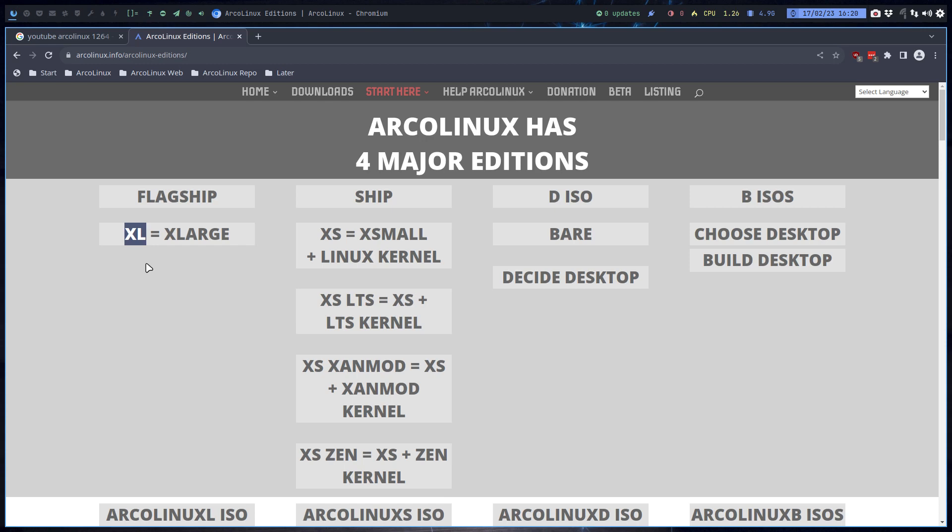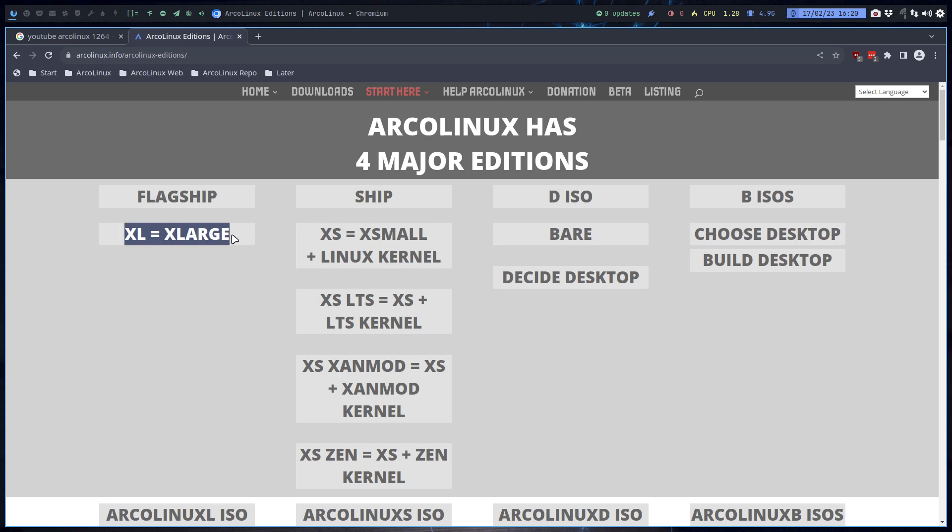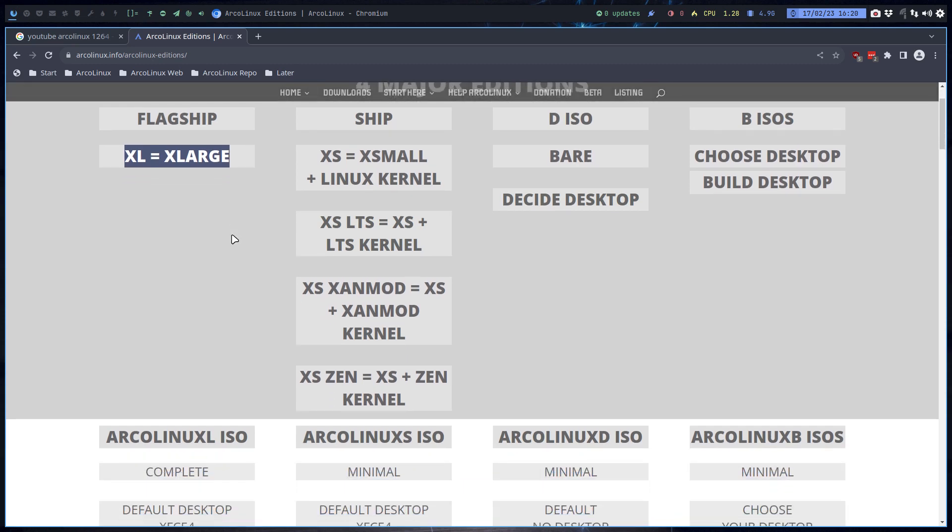But it's still XFCE, right? So this is extra small. This is a trimmed down version of XL, saying let's get rid of lots of packages. They just go out of the window, which means more work. Install this, install that, install this.